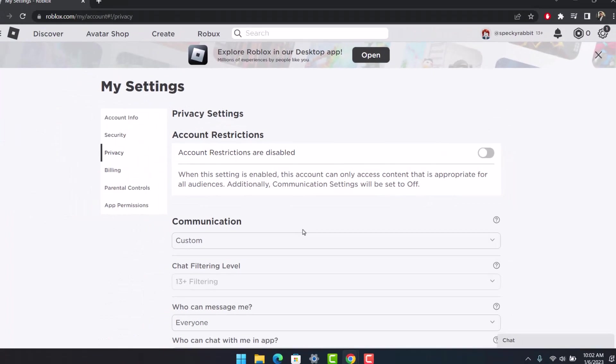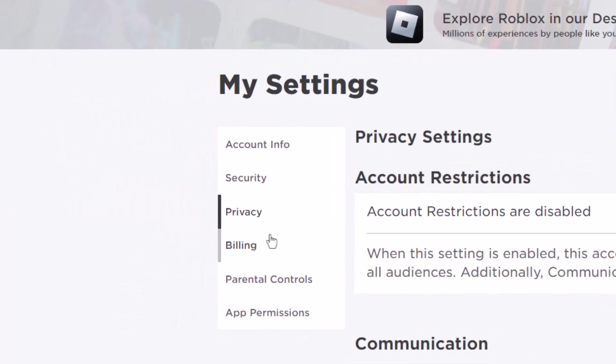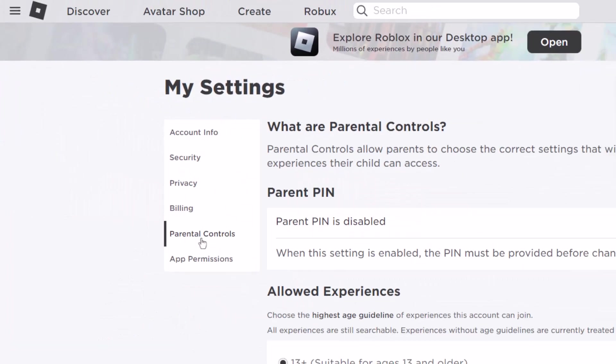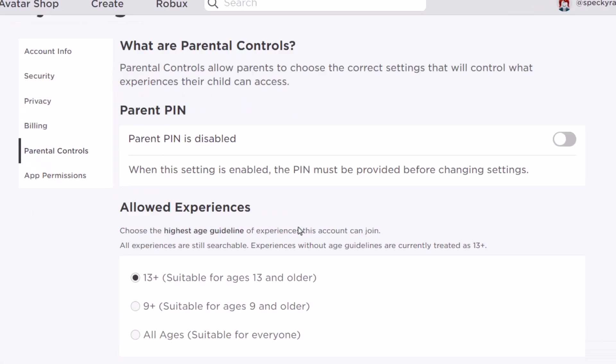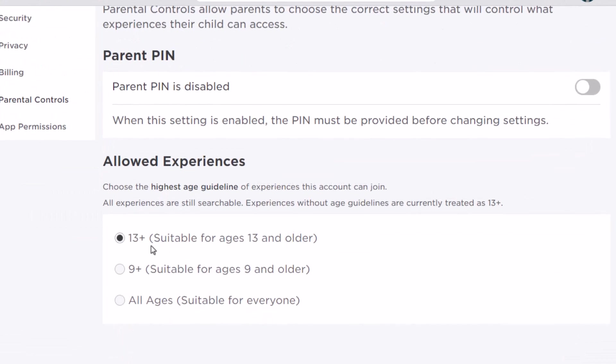Next, go to the Parental Controls tab on the left-hand side. At the bottom, make sure it is set to 13 plus. You might also need to enable and disable the parental PIN.